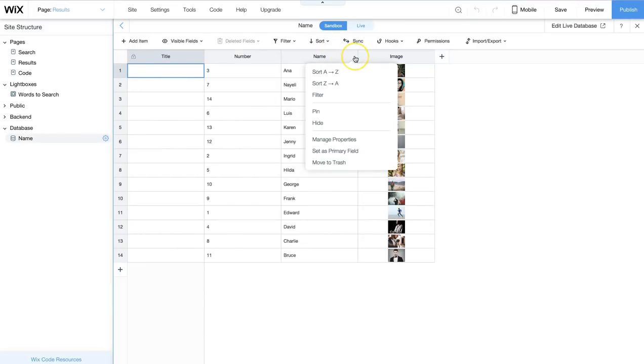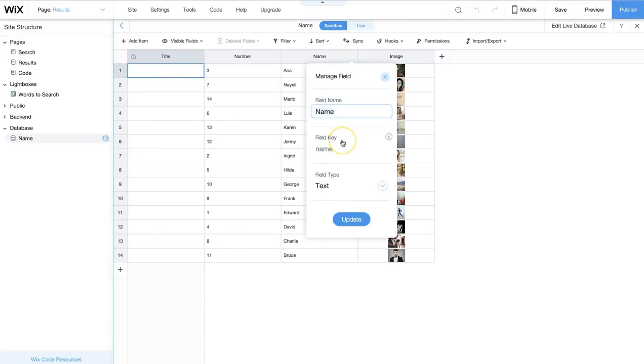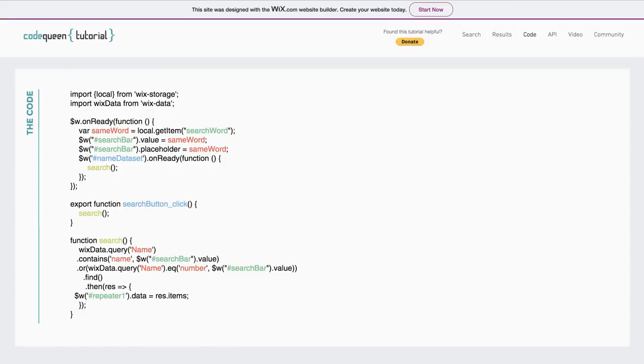Here, I click on the dot dot dot manage properties. This is my field key. Name with a lowercase n. So, I'm going to be searching in this column called name and it's going to be searching for that word or that value that's inside of the search bar right now.